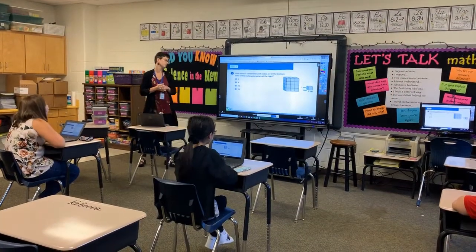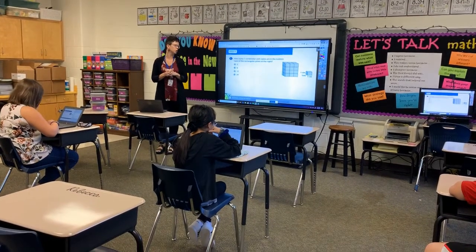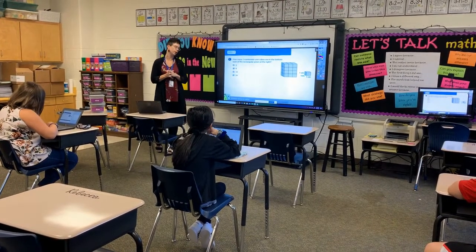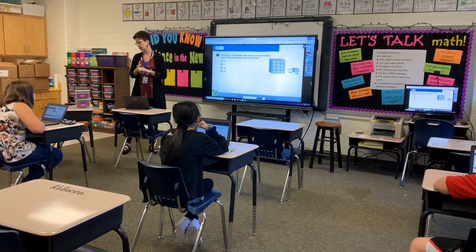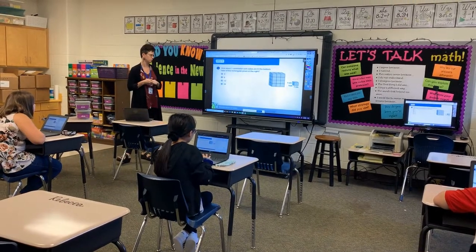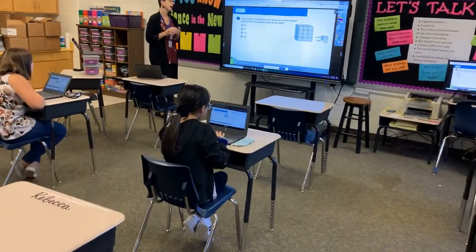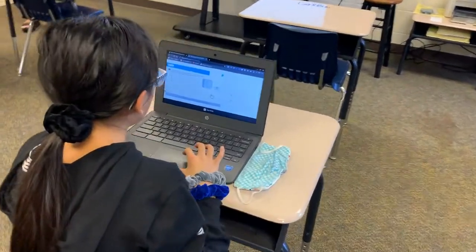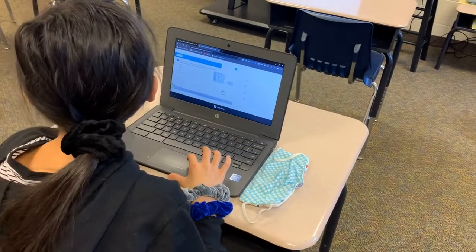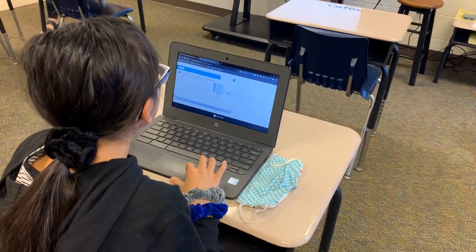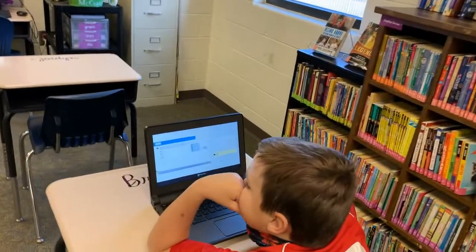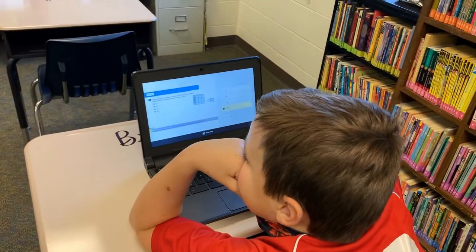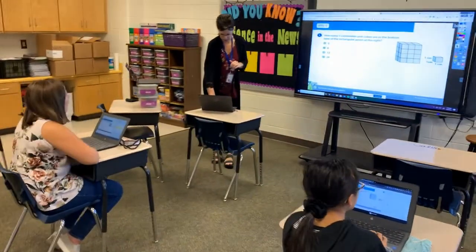Let's take a look at our first question: how many one centimeter unit cubes are in the bottom layer of the rectangular prism at the right? This is on your Pear Deck, so go ahead and answer there. You should have a multiple choice option for this question. We're going back to review what we started working on in the beginning of our study of volume.